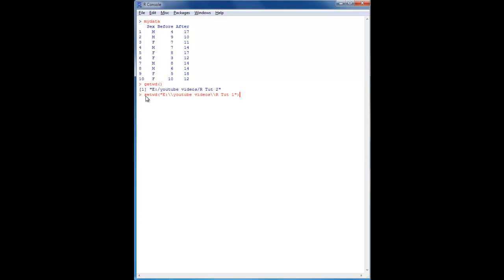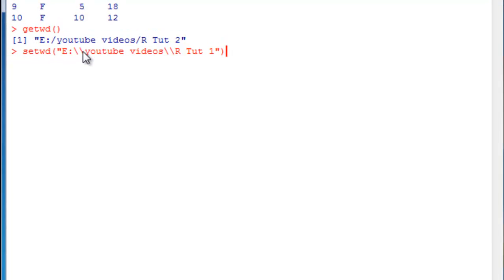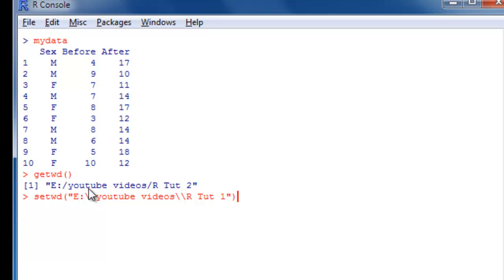If you need to change it, you can use the menu as shown in the last video. But if you're working in Linux and don't have that menu, you can use the setwd() command — set working directory — with the path in parentheses and quotation marks. One thing to note on Windows: R uses forward slashes or escaped double backslashes in the path, because it doesn't recognize Windows-style single backslashes.